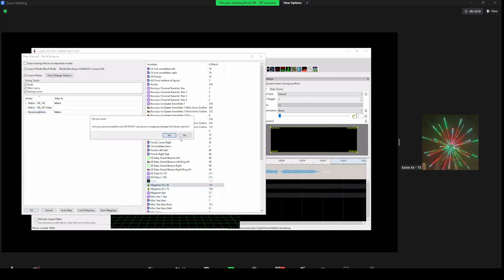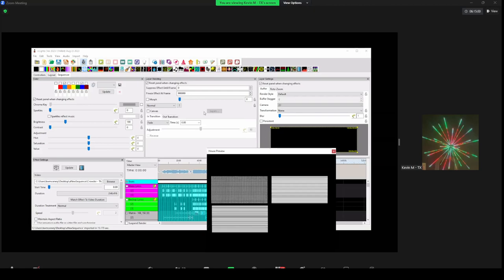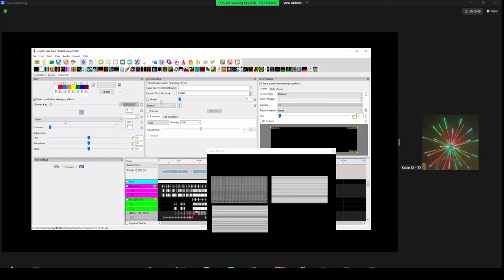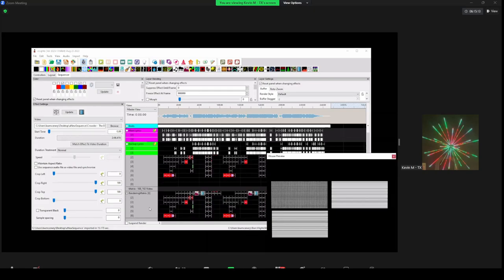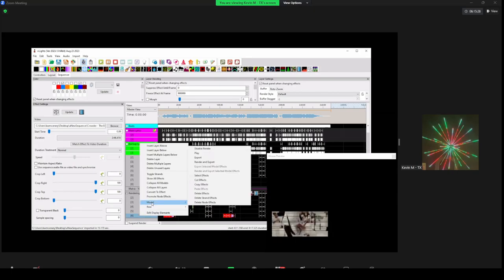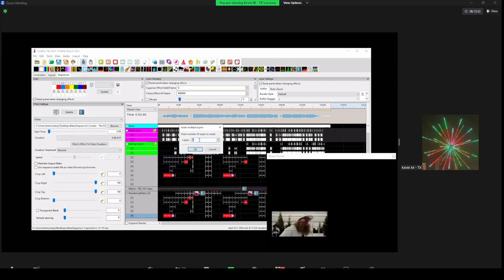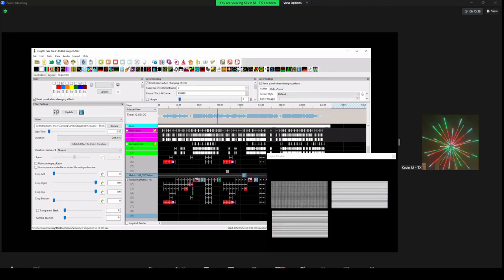We'll get rid of the house preview and bring up our matrix view. The next thing we're going to do is add two video effects to this matrix. The first video is going to go onto the 108p video matrix. It's a very simple video effect on the matrix. We're going to add two rows below the rendering matrix, and then we're going to add a video effect to the rendering matrix as well.